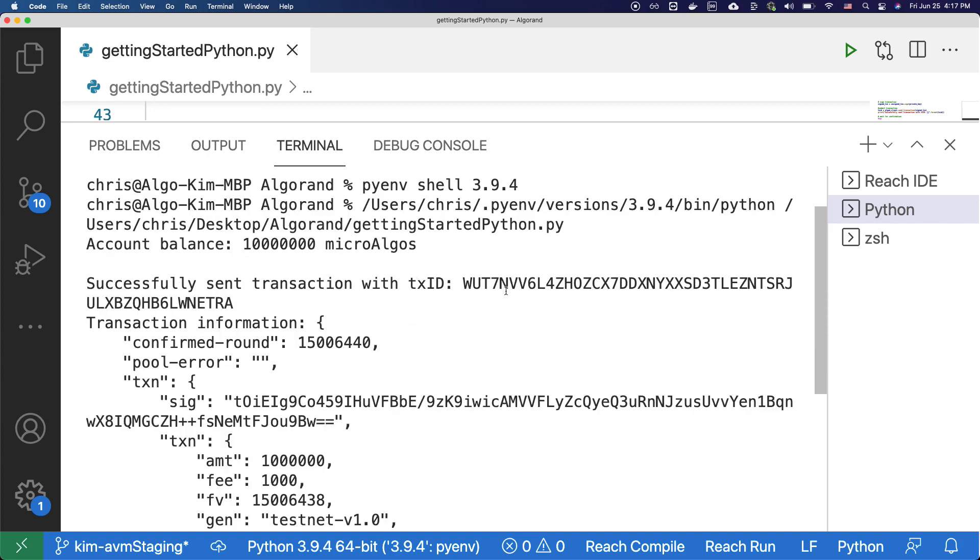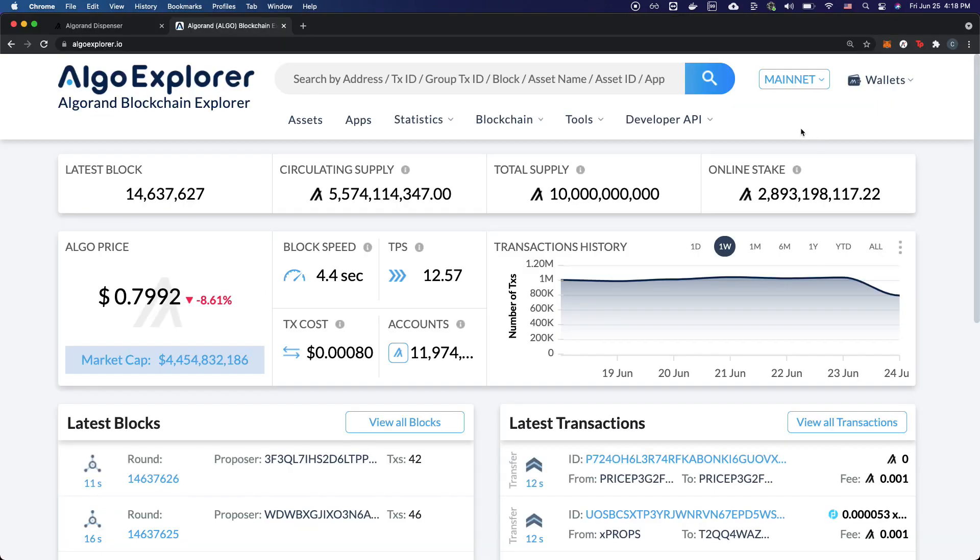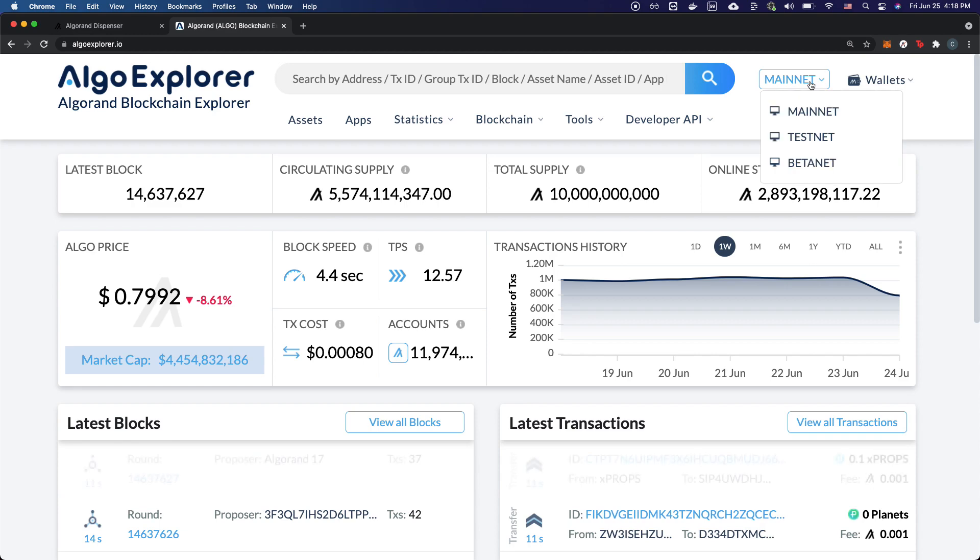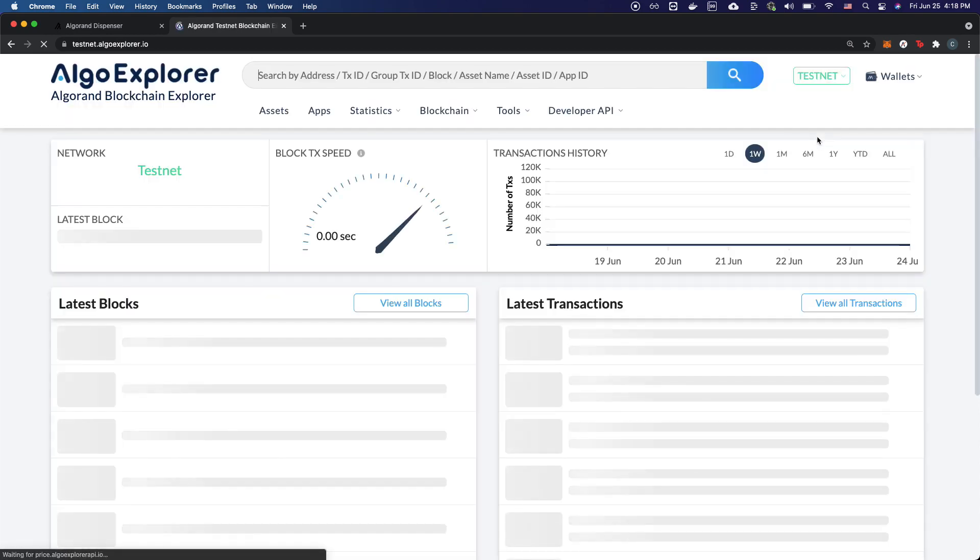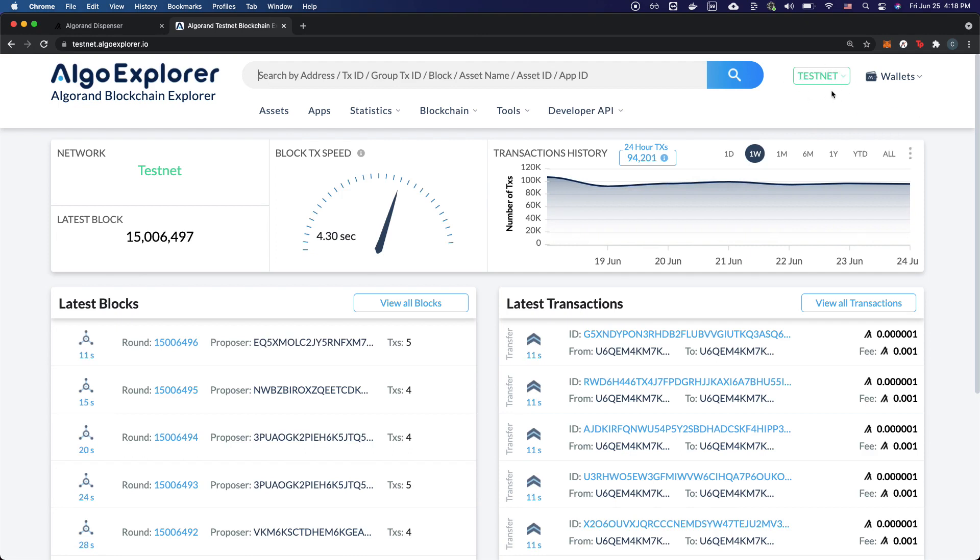All you have to do is copy the transaction ID and go to Algo Explorer. The link is in the description, or you can find it on the dev portal. Once you're at Algo Explorer, first thing you want to change is to change this mainnet to testnet. Since we are doing our example on the testnet, you have to make sure to change this value to testnet.